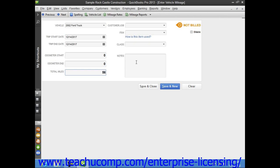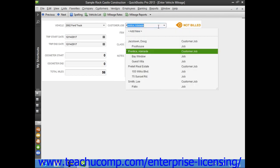If you want to assign the miles to a specific customer or job, then check the Billable checkbox in the upper right corner of the window, and then use the Customer Job drop-down to select which customer or job to assign the mileage.